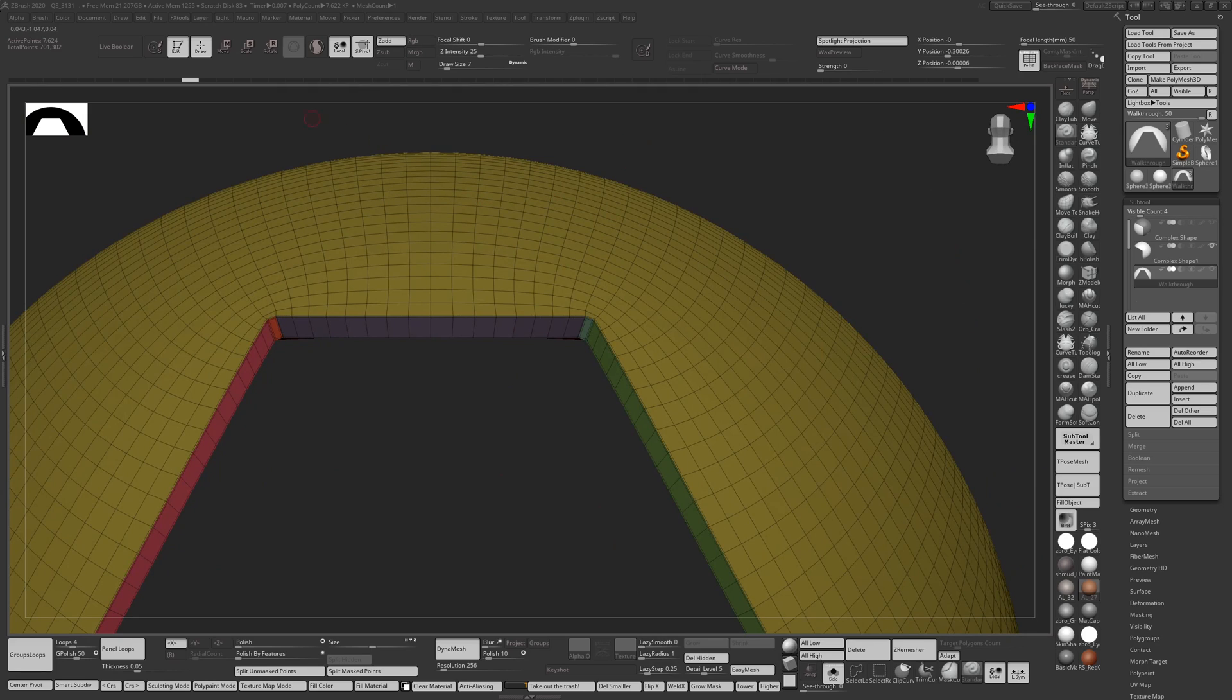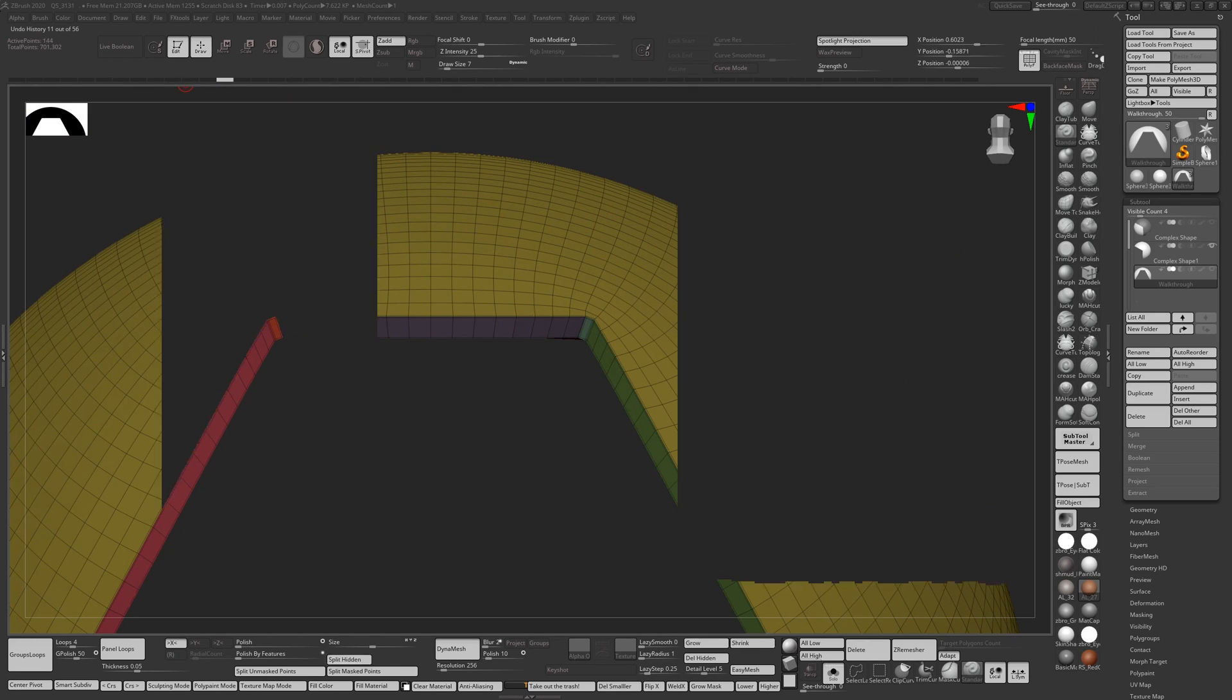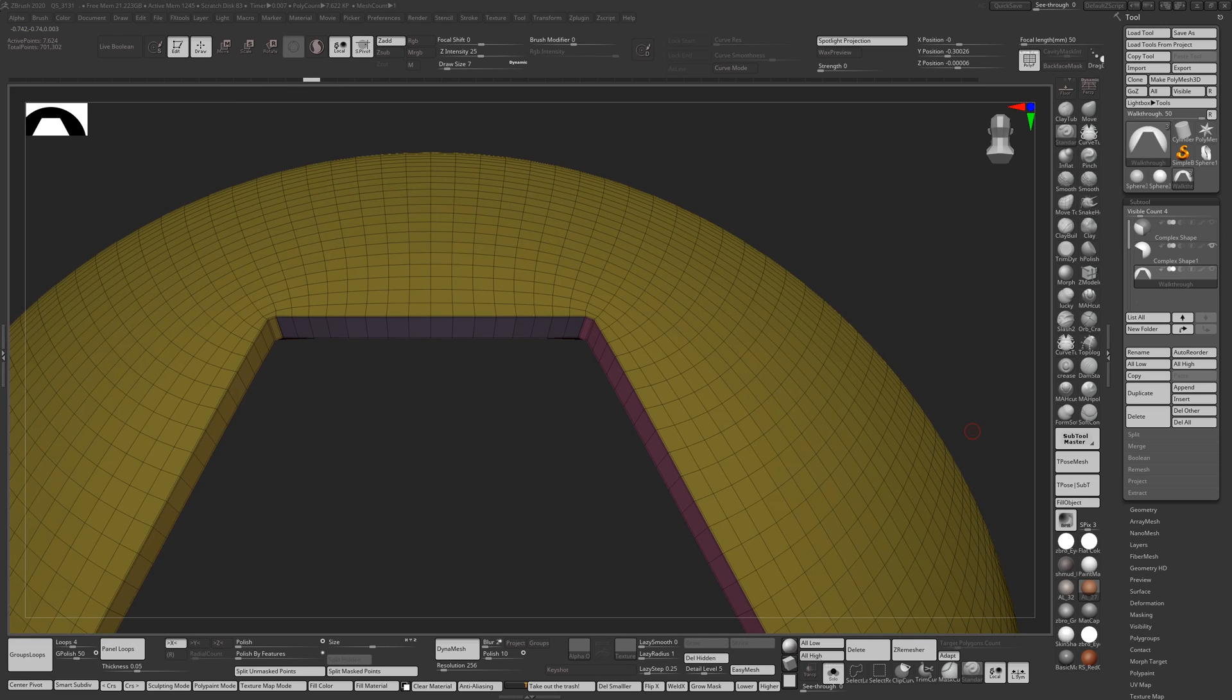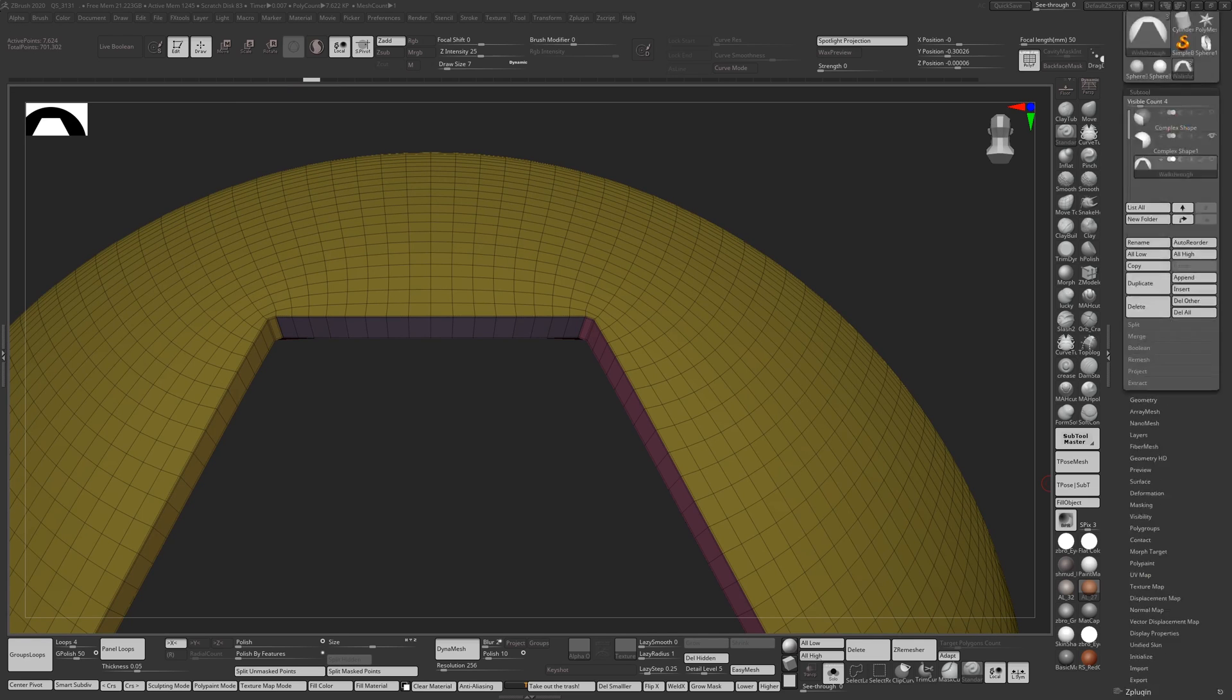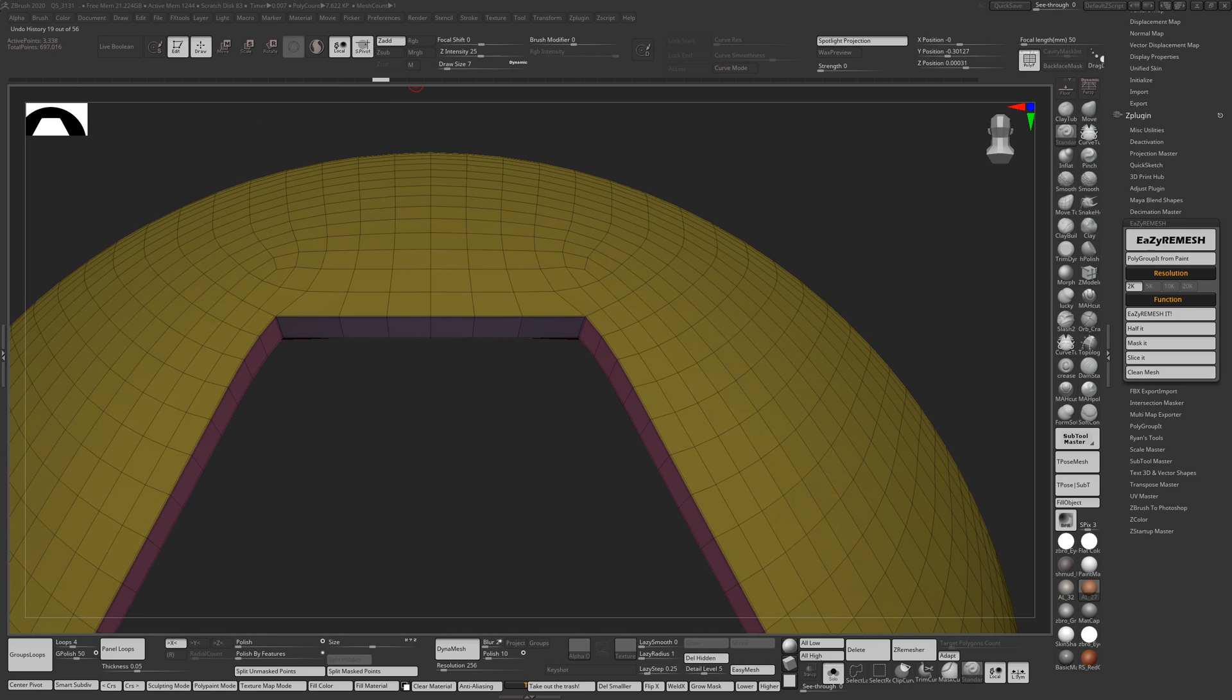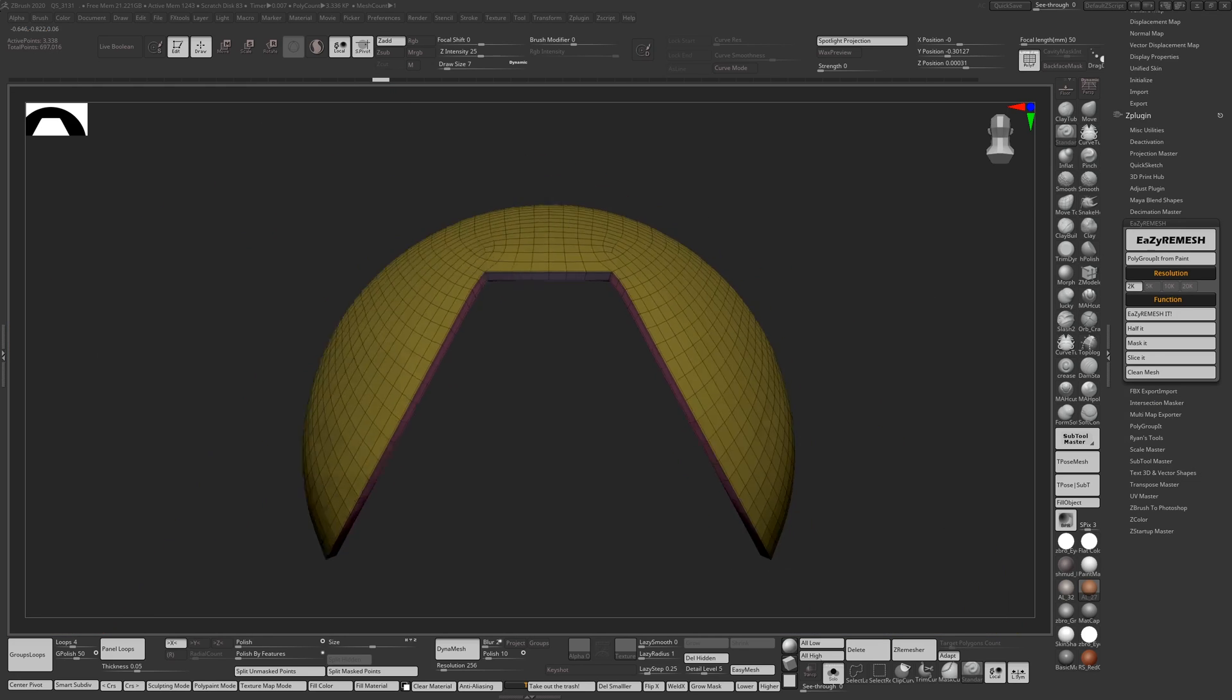So what I did for this was I did a Ctrl+Shift+Click on here between the two lines, and I did a Ctrl+W to get that as a polygroup. I did the same for the second one, and then all you need to do after that is press Clean Mesh and it will basically fix it. So now you have the result you had before.